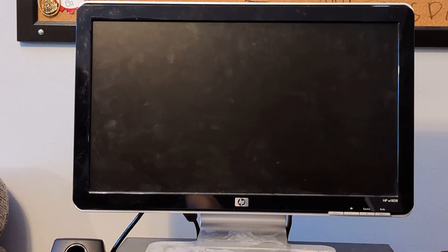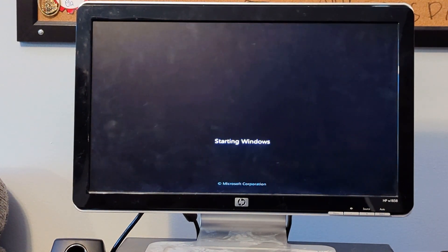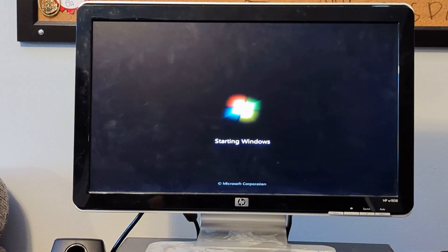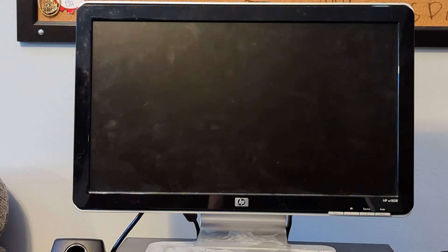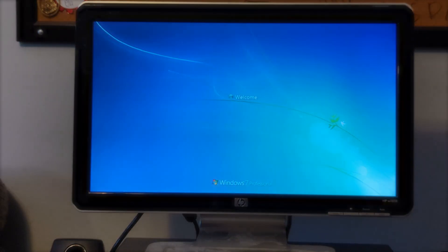So yeah, that will be it for the acquisition video of this Lenovo ThinkCenter A70. It beeps quite a bit. And yeah, so I will see you in the next video. Bye.